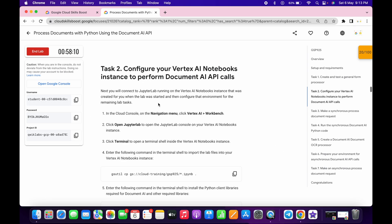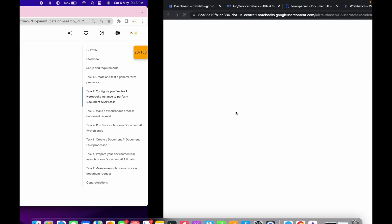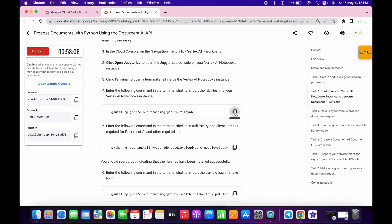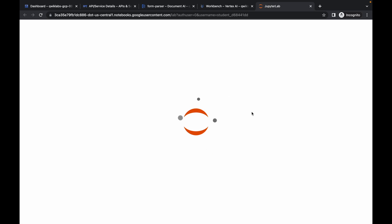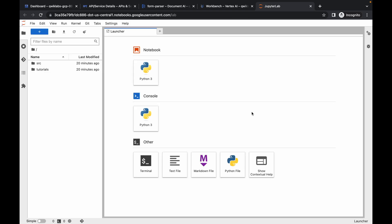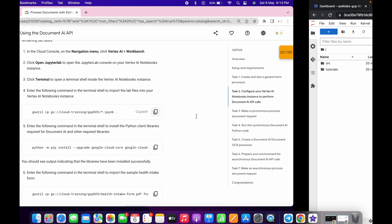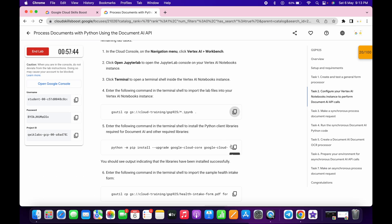Now click on open JupyterLab. Copy the first command of task number two, then click on the terminal and run that first command.